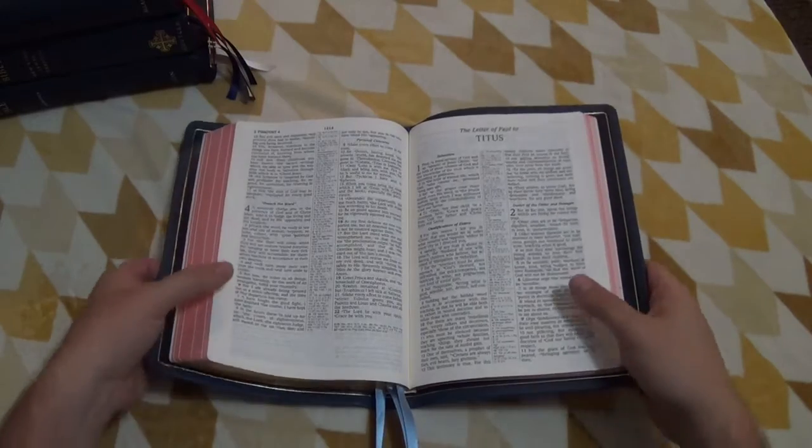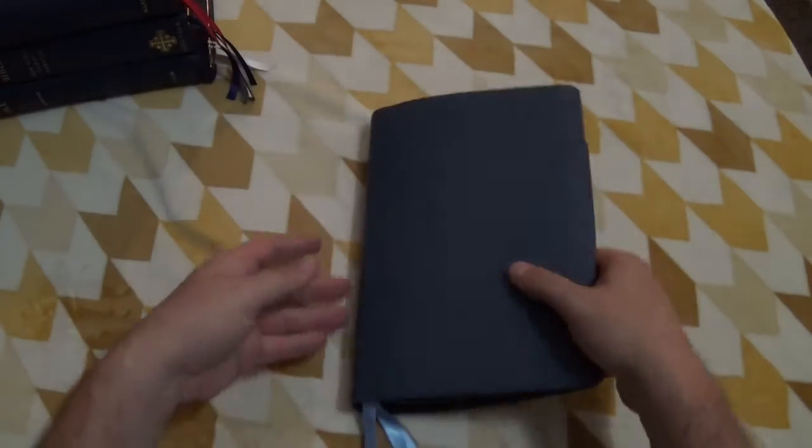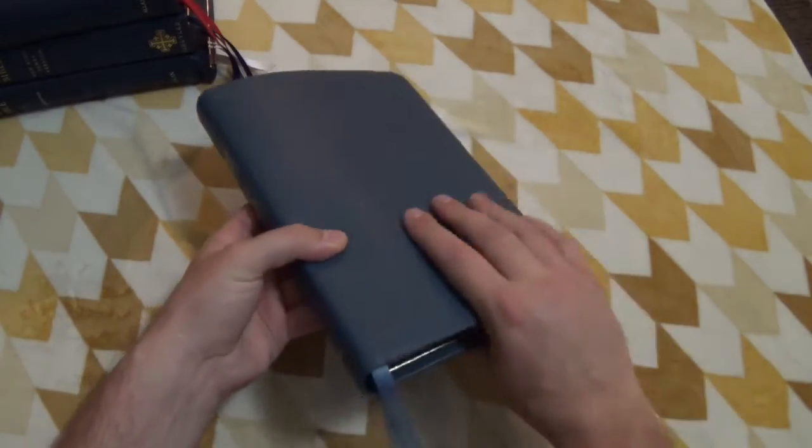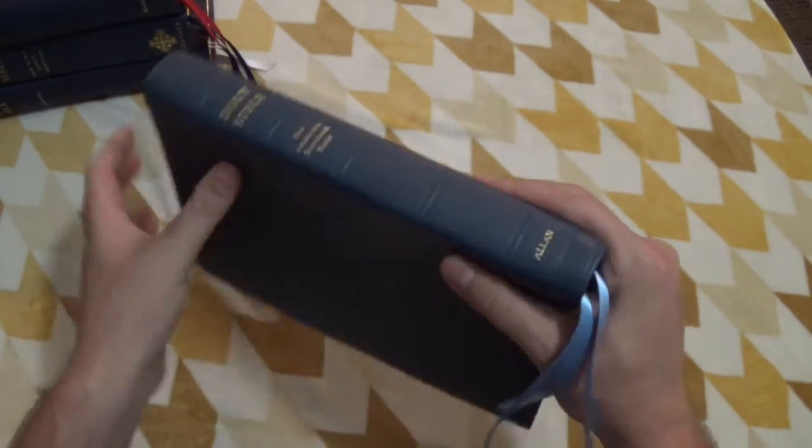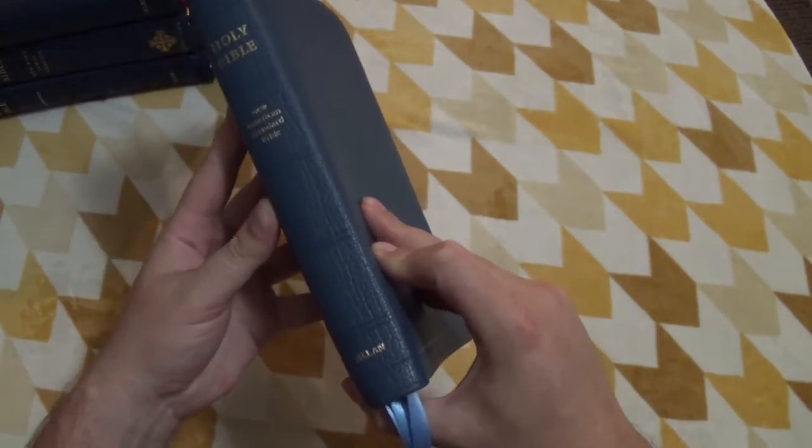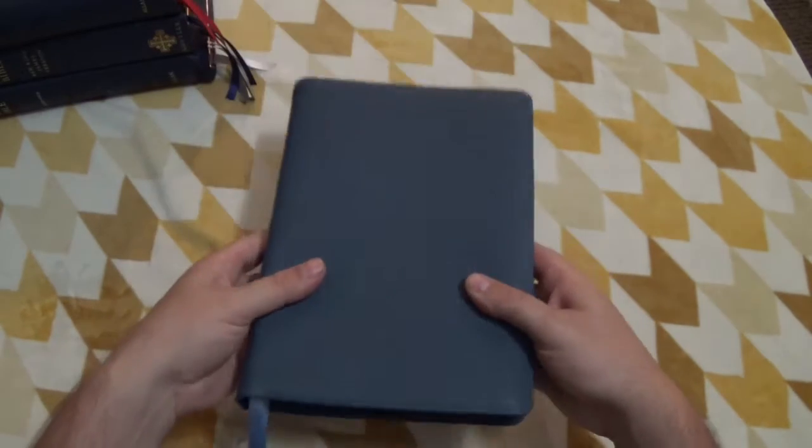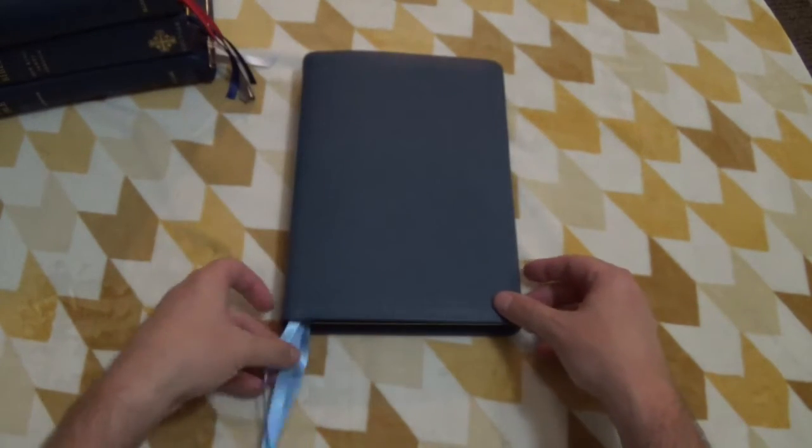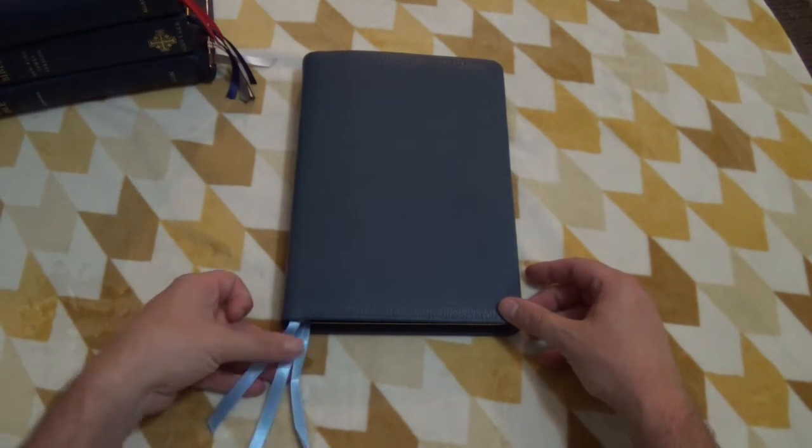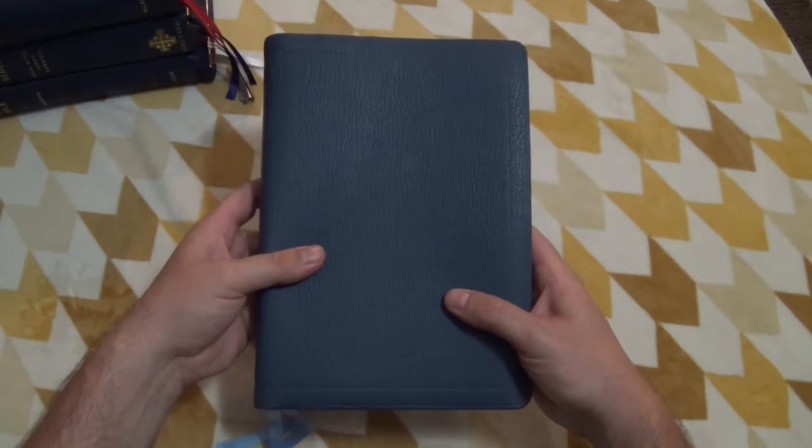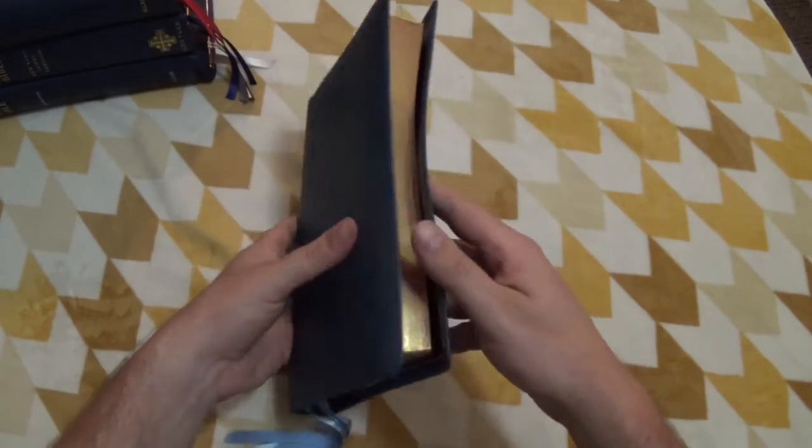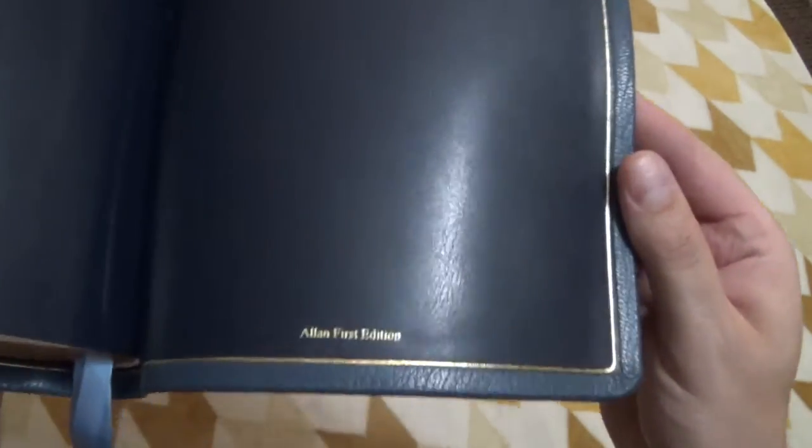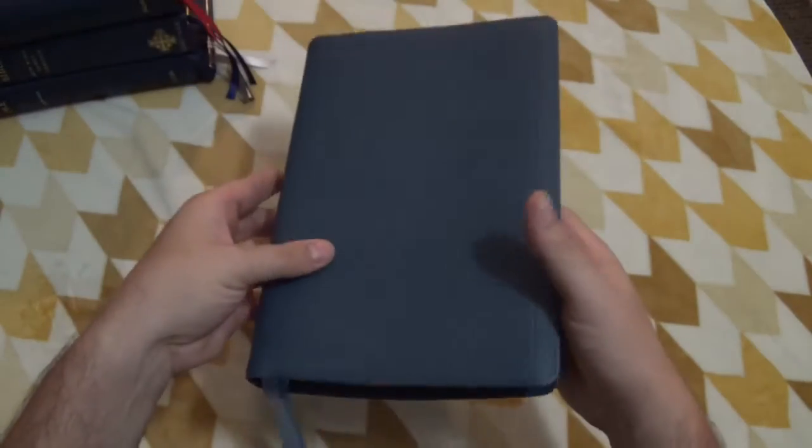So, today, I have the Allen NASB R1PB, or the Petrol Blue New American Standard Bible, in Petrol Blue Goat Skin. It's got these beautiful sky blue ribbons, three of them. This is a limited edition. They only made a few of these, and you can see here, this is an Allen 1st edition. So, it is a collector's item.